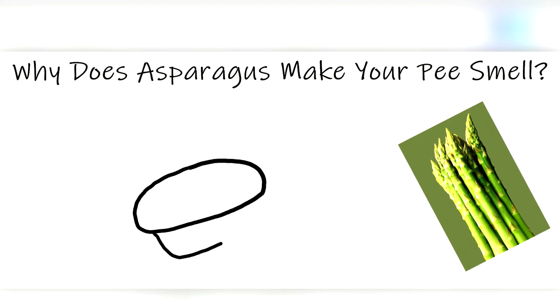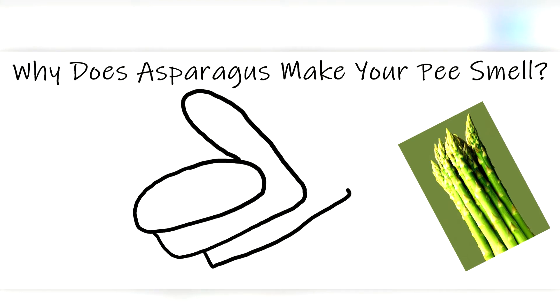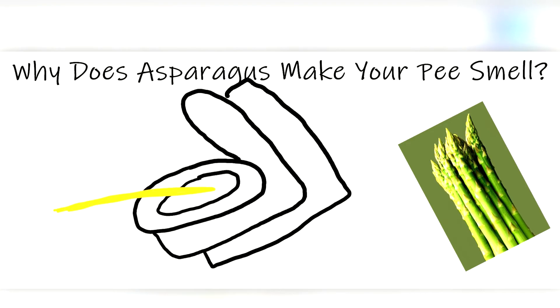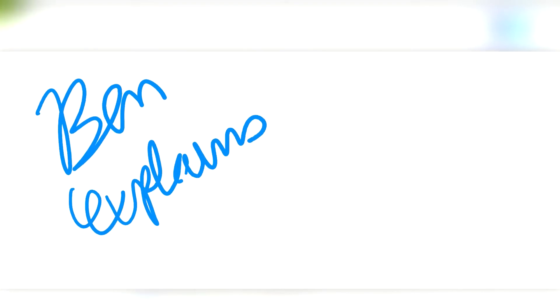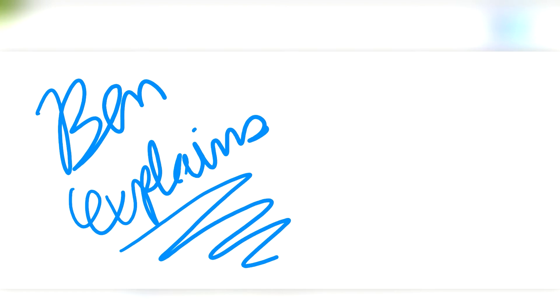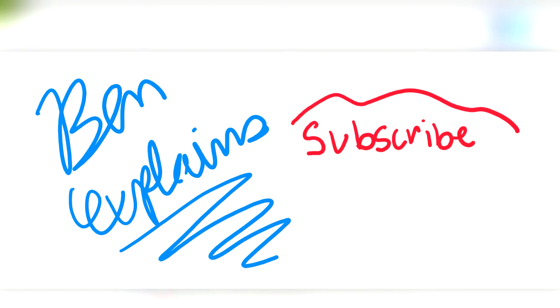So in this video, we'll talk about what exactly makes your pee smell after you eat asparagus. But before we begin, I want to thank you for watching Ben Explains, and if you want to see more videos like this one, hit the subscribe button down below.